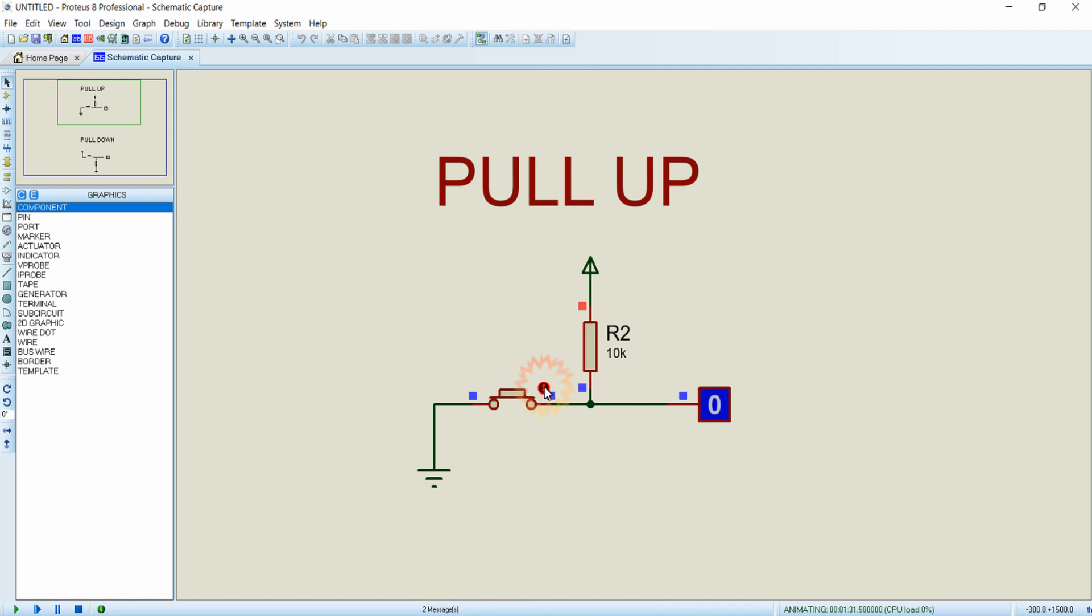So in the next lecture, we will try to interface buttons to our microcontroller. Thanks for watching.